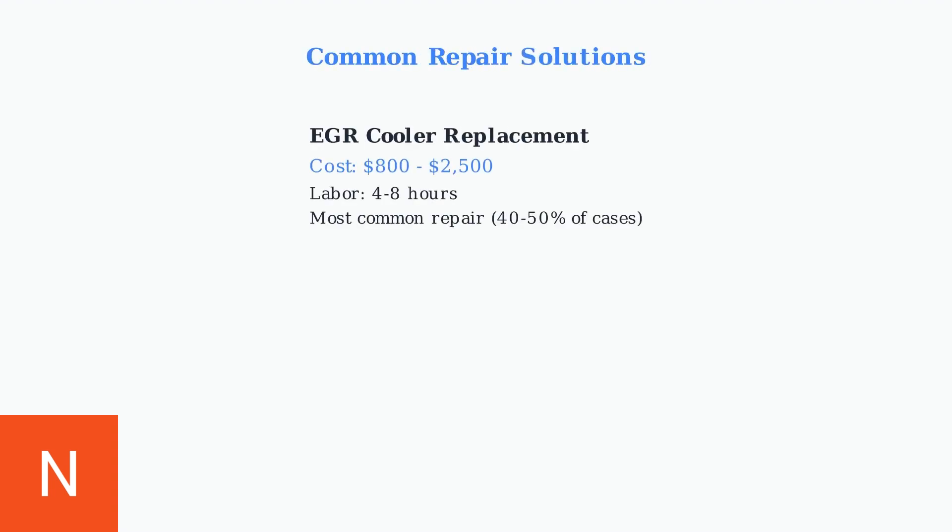Once diagnosed, several repair solutions are available depending on the root cause. The most common repair is EGR cooler replacement, costing between $800 and $2,500.